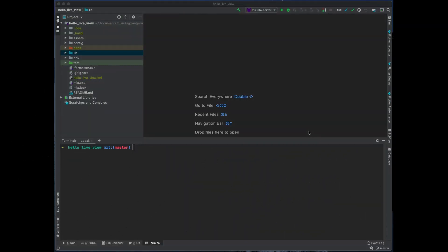Hello, fellow Alchemists. Welcome back to our series on Phoenix LiveView. Now today I wanted to do a quick update which is how to use the latest version of Phoenix LiveView. And I'm just going to show you how to update and also show you one quite interesting feature which may be useful to some people.